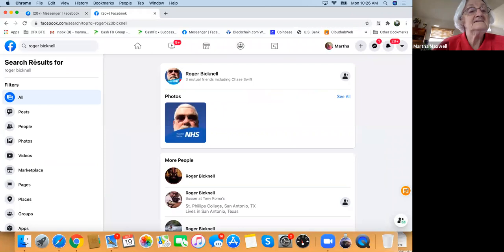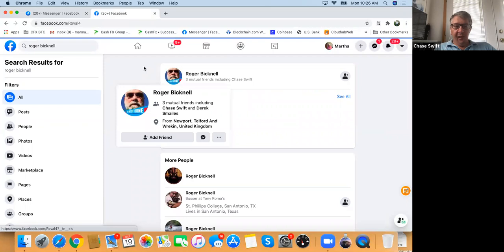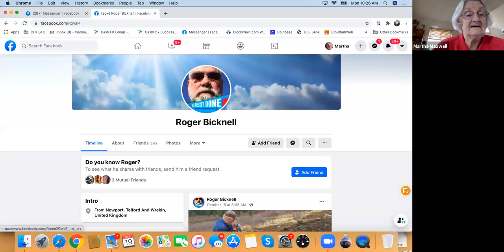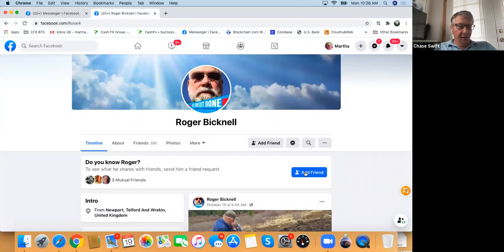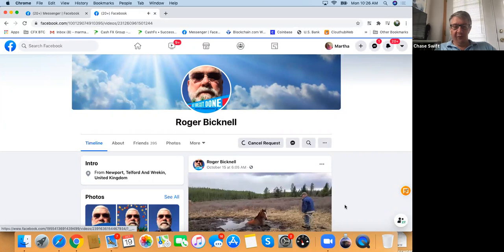I know Roger's picture and it's the top one. It's coming up on top because you have three mutual friends — Derek, Richard Sosileo, and me. You can add friend there. That's how you add friends on Facebook.